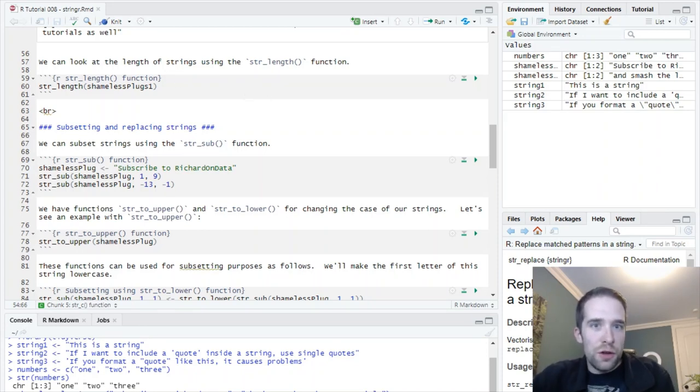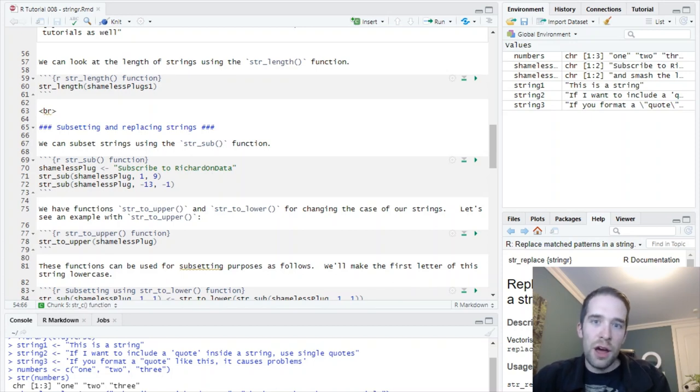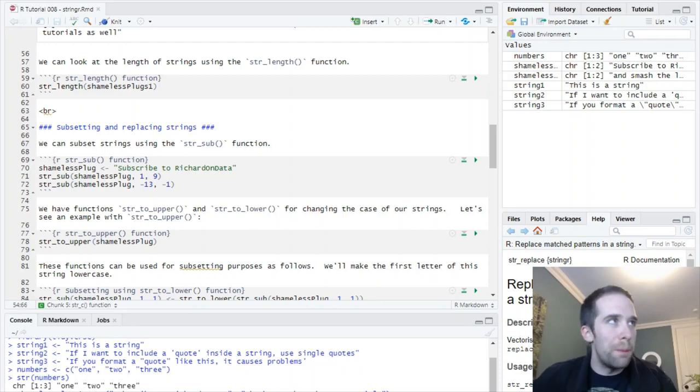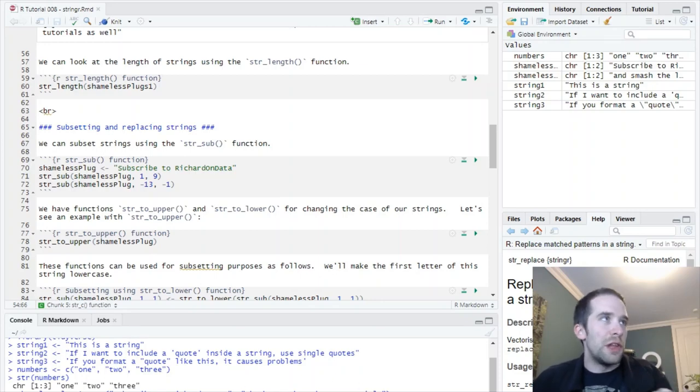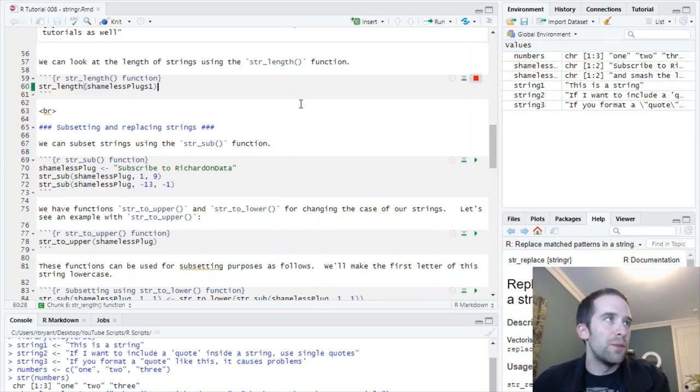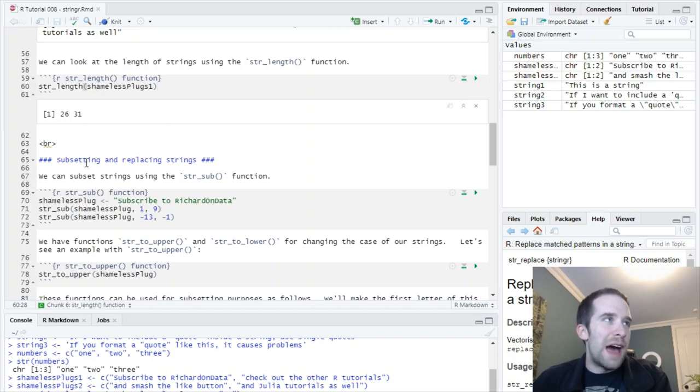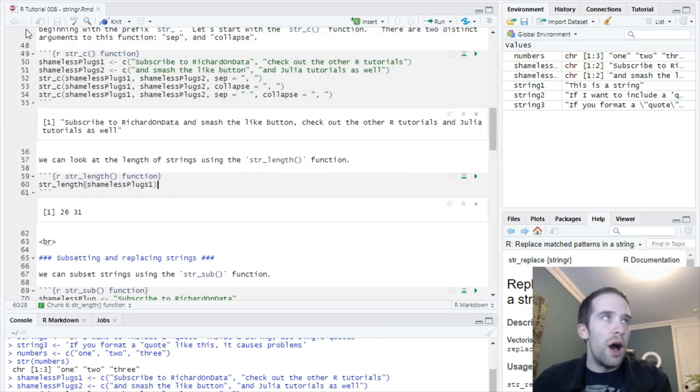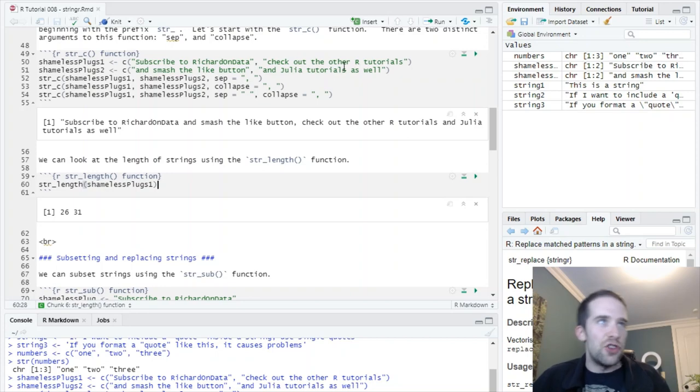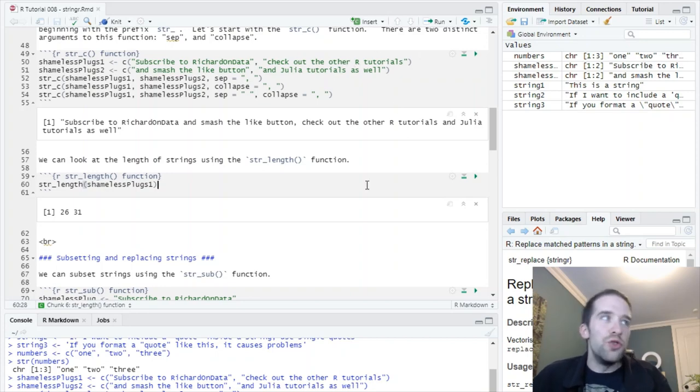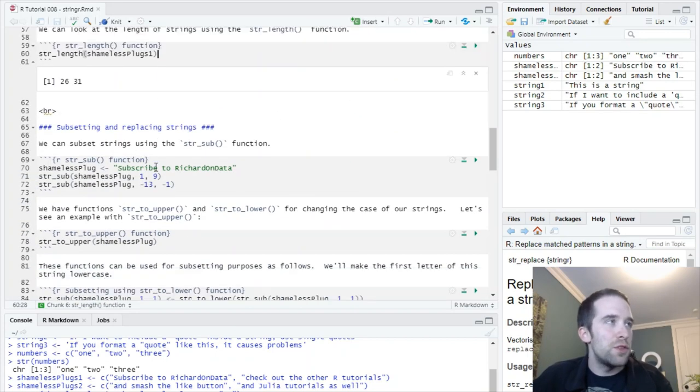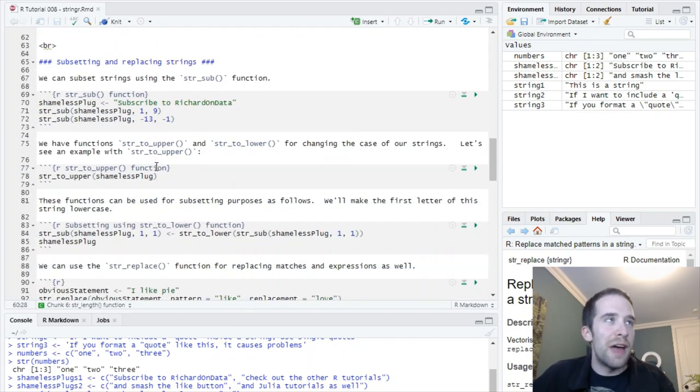And then, next, the next pairwise combination. Check out the other r tutorials, comma, space, and Julia tutorials as well. So, we took this, comma, this, then this, comma, this, separated them into two vectors. Now, let's compare what happens with collapse. We run that, and we've got subscribe to Richard on Data and smash the like button. No separation between them whatsoever. But, we took the comma and the space thereafter to come between these two things which are all coming together.